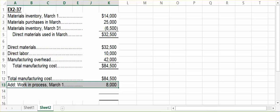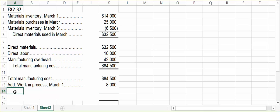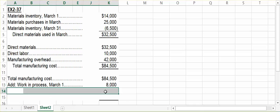Our theory would be that we would complete those products first before starting any others. At the end of March, we have $4,000 worth of work in process inventory, meaning that we started some products, spending $4,000 on them, but we haven't yet completed them — they are still in process. Therefore, we subtract away our ending work in process.